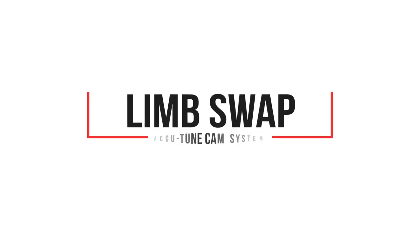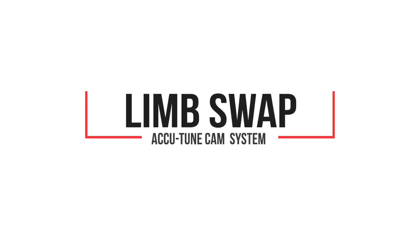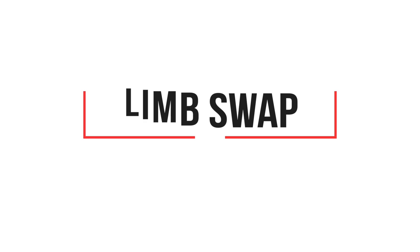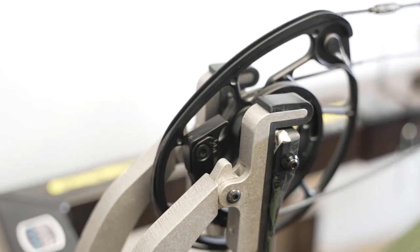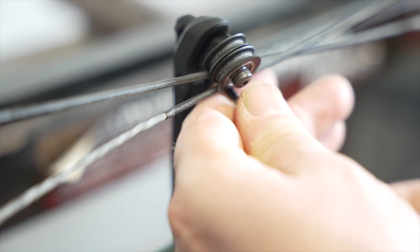In order to change the limbs on your Athens Archery Bow with the AccuTune system, you must first put your bow in a press and remove the strings and cables.